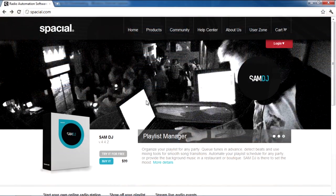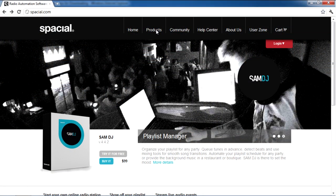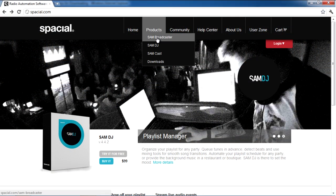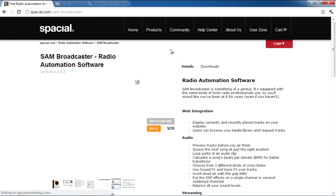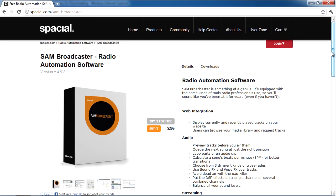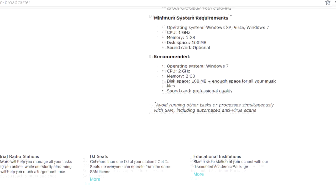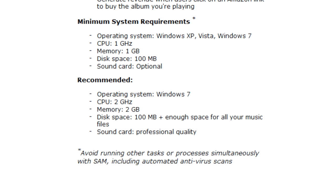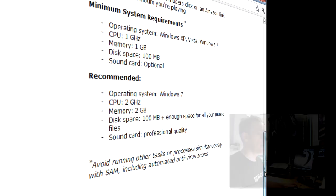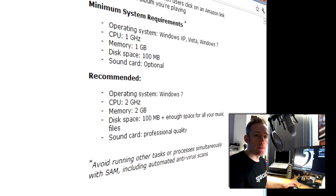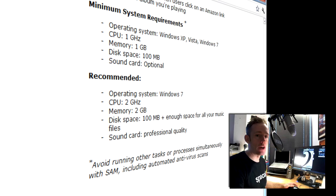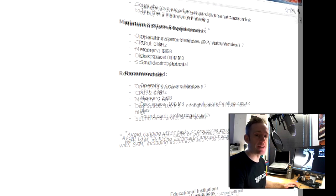Before you download Sam Broadcaster, make sure your computer meets the minimum system requirements you'll see on the Spatial website right here. It's also not a bad idea to dedicate a whole computer just to Sam Broadcaster because running other programs could affect the quality of your audio or even Sam Broadcaster's stability.